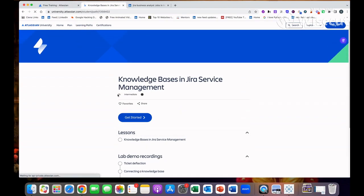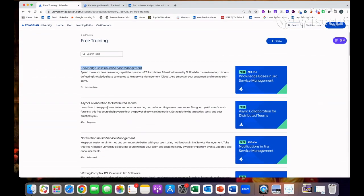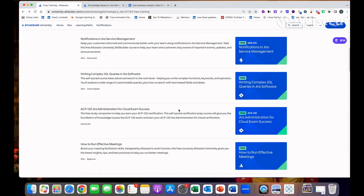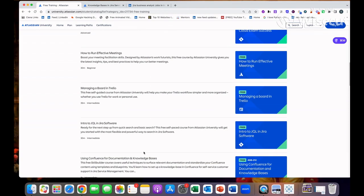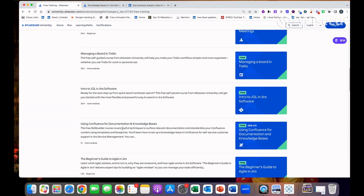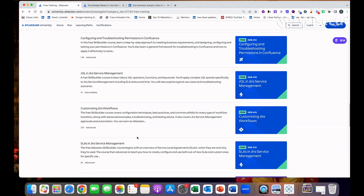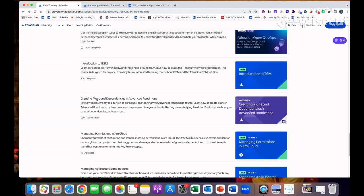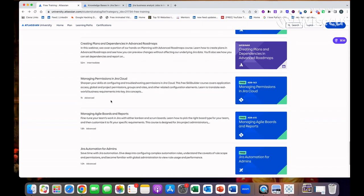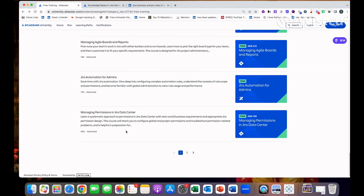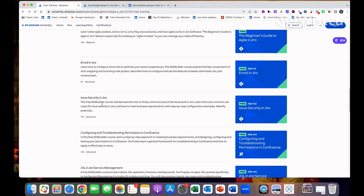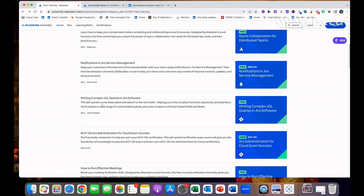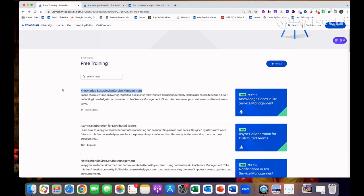After completion of this you will get one certificate. Then complete all the certificates, and you will get a proper certificate from Atlassian that you have completed all the Jira modules and you are a Jira administrator or maybe a Jira consultant. You can complete this course I would say within like hardly five to six hours. Mostly six seven hours will take in total.